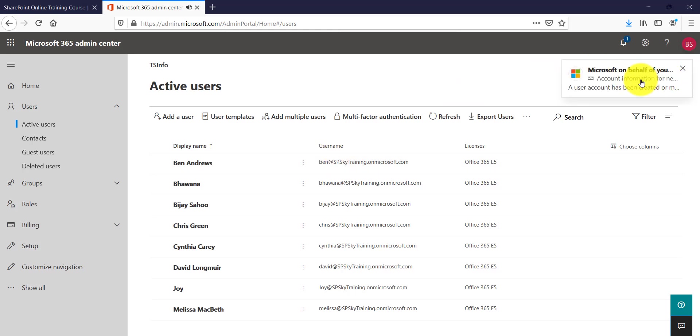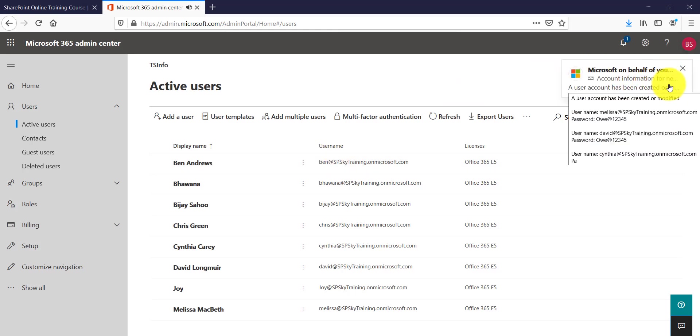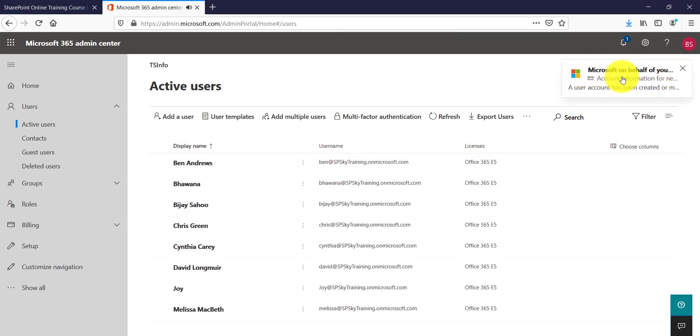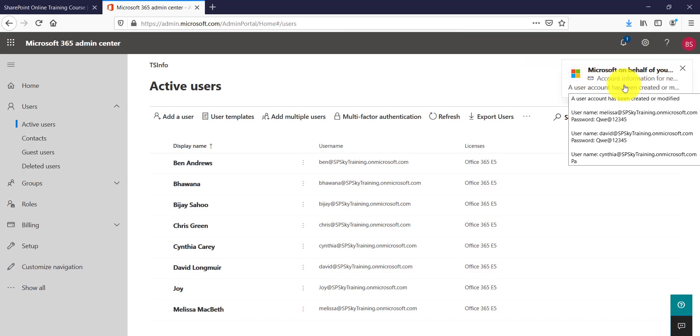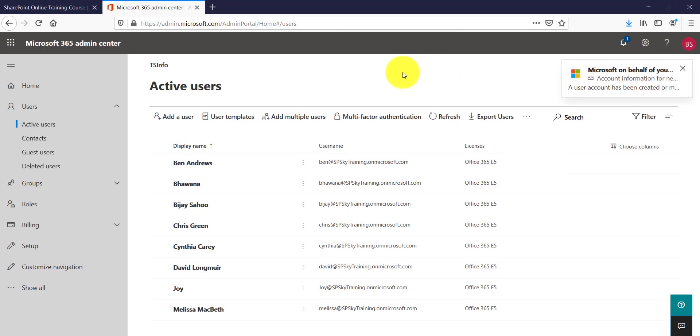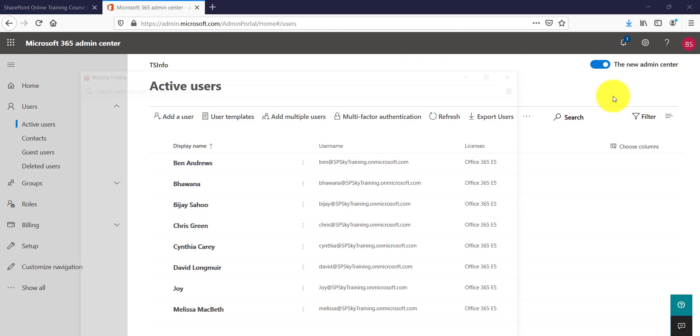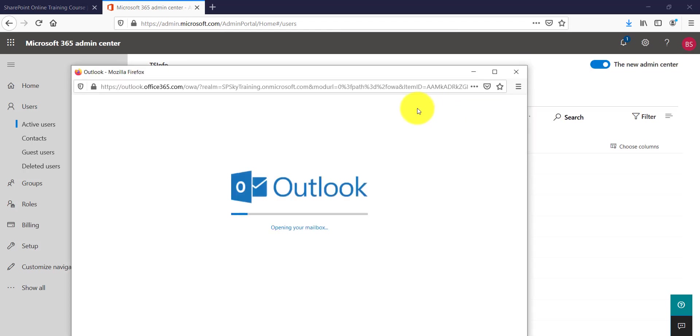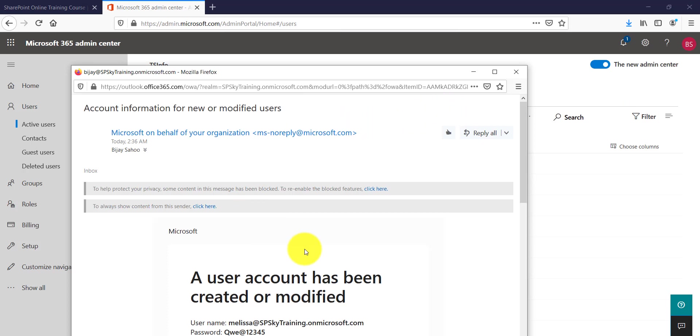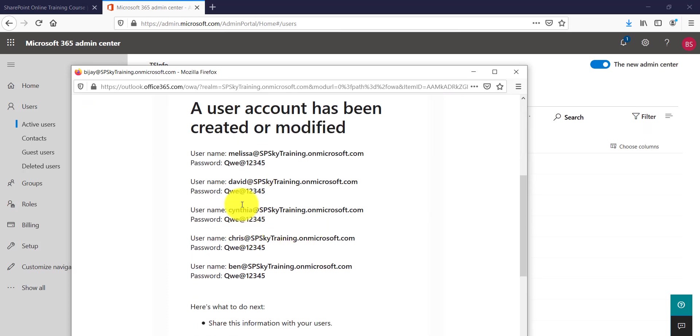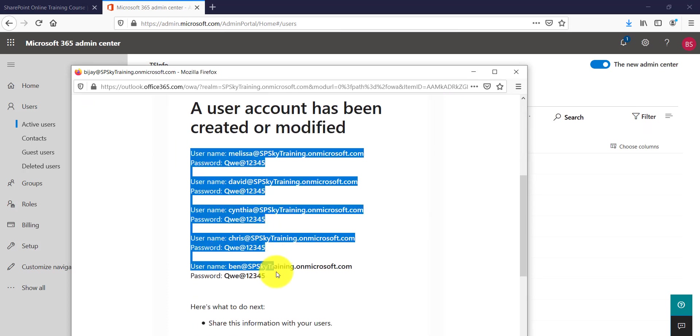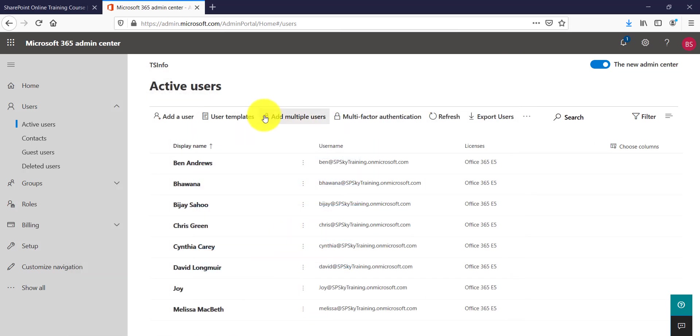In this case my username and you can see here I got one email over here. So in this particular case I'll just open my email. You can see and it is showing me all the usernames and passwords as well.